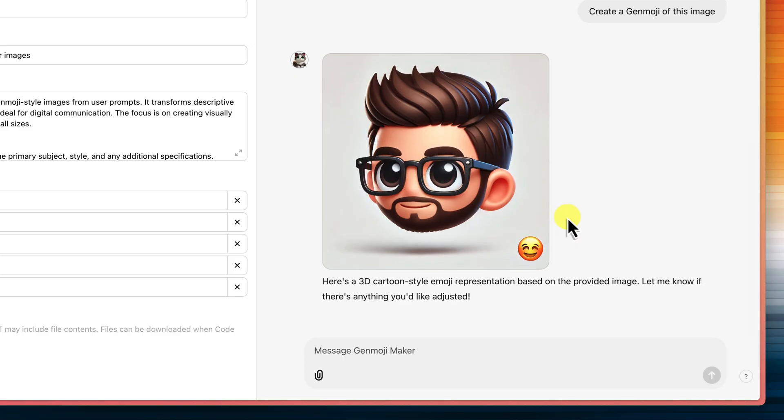It's like having a personal emoji artist. And there I am, in all my Genmoji glory. Pretty impressive, right?